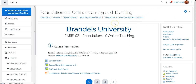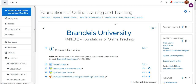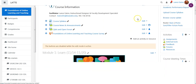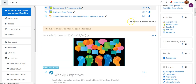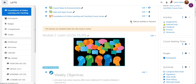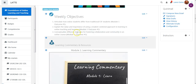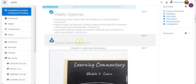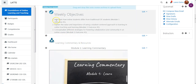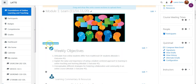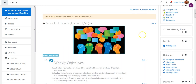Once turn editing is on, this will allow you to make things available or unavailable — that is, seen or hidden from students. In this case, we can see this area here is hidden from students; you can tell because it's grayed out and it says hidden from students.